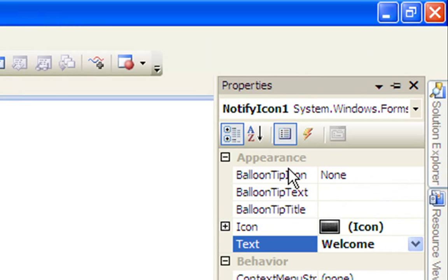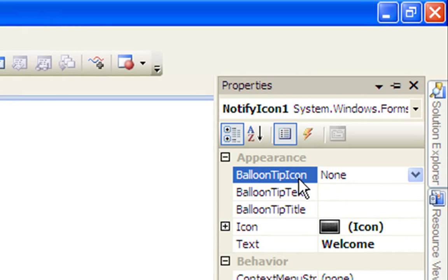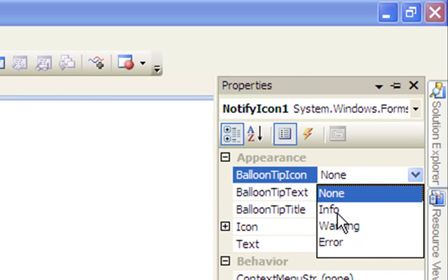Here's how you do the balloon text bubble. Over here is the balloon tip icon. You can change the icon to either info, warning, or error — I'll just go with info.